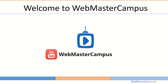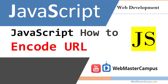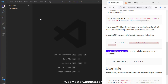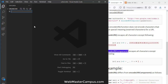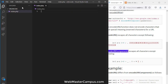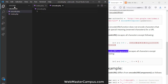Hello and welcome to webmastercampus.com. In this tutorial we are going to learn how to encode a URL using JavaScript. Let's get started — let's create an index.php file and an encode.php file.